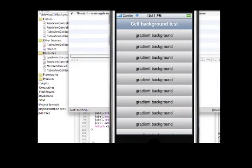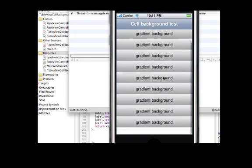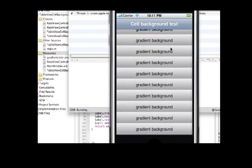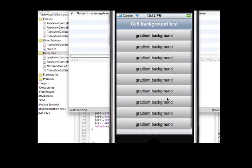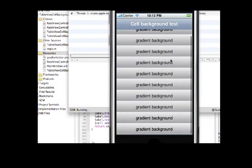And there it is, a gradient background on the table view. I hope you enjoyed this demo. You can find more like this in SDIQ for iPhone, available in the iTunes App Store. Thank you.